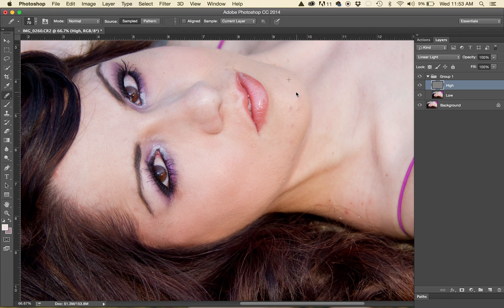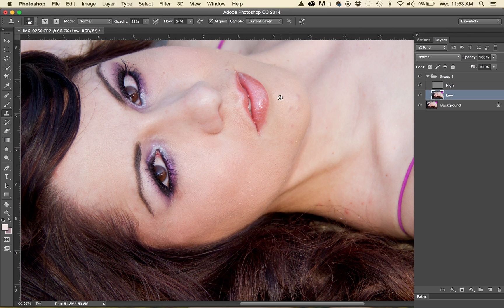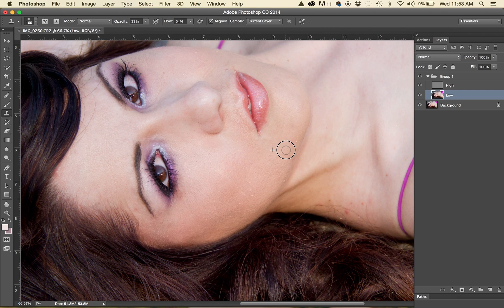So as you can see here that I've already fixed that so I would go back to the low, go back to my clone stamp and as you can see I just brush it away and this is basically what you're going to do with the entire image.